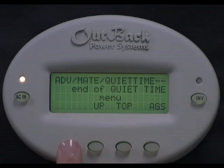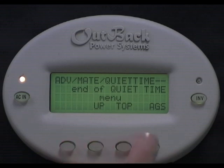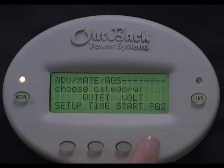End of Quiet Time menu. If you leave these set points to start and stop at the same time, they cancel each other out, thus disabling Quiet Time. Select AGS.